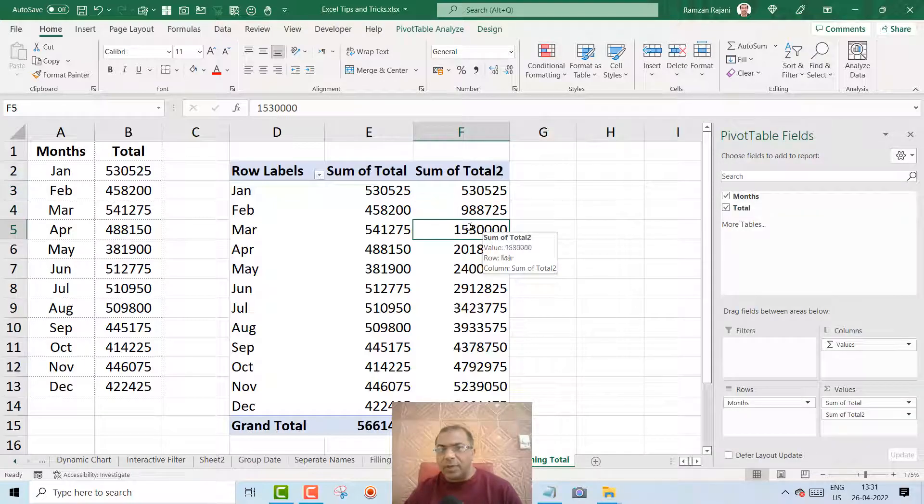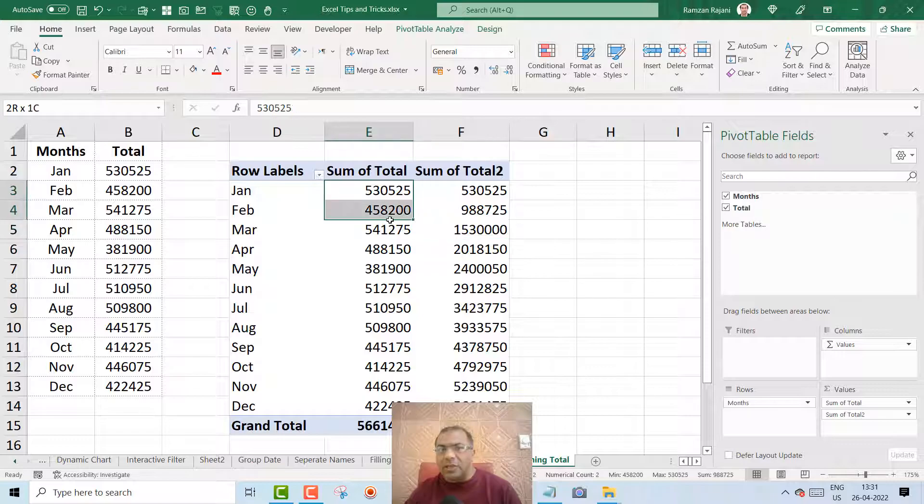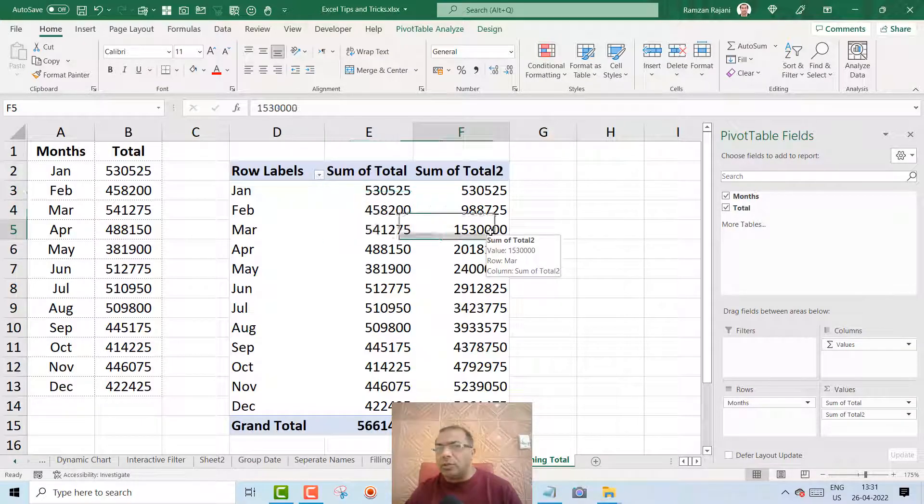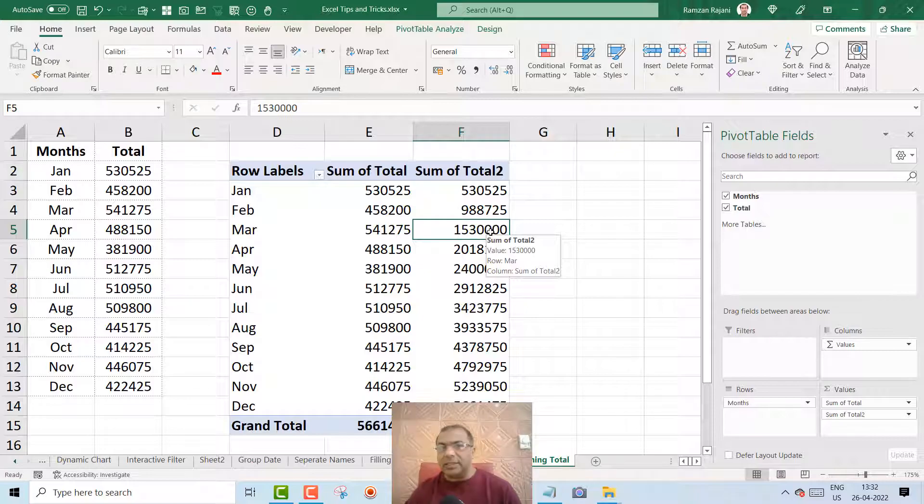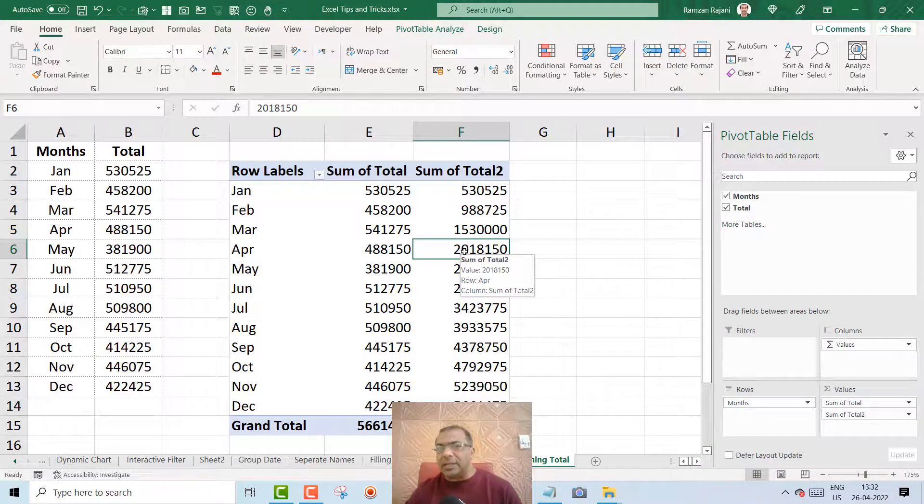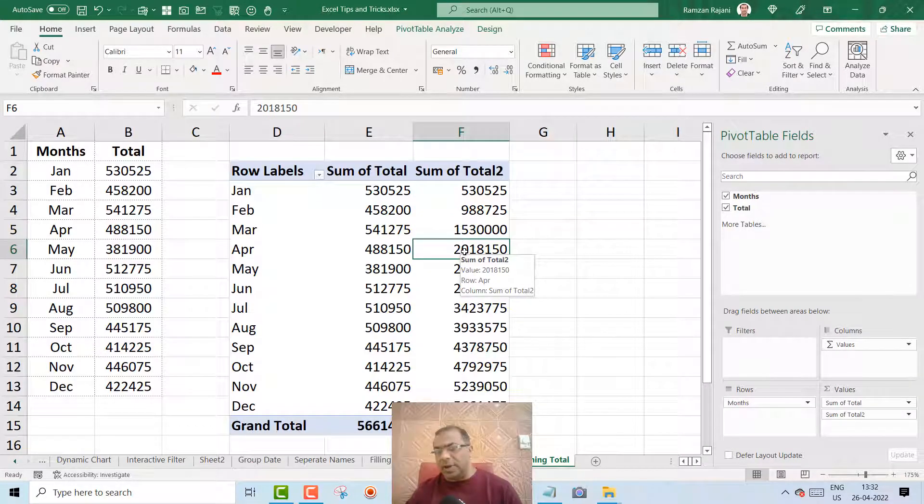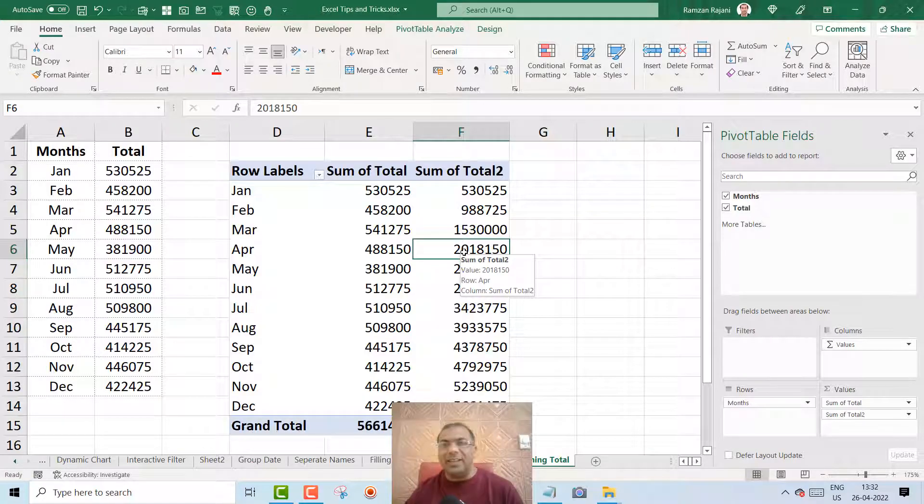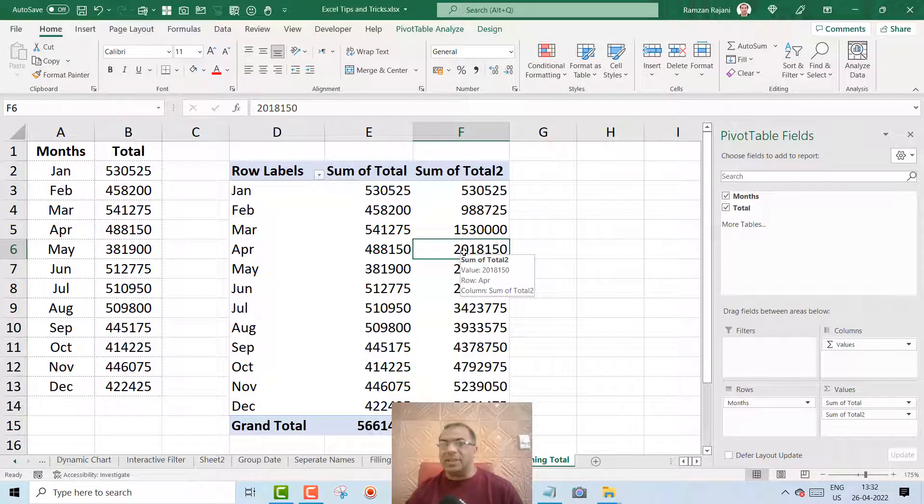153 is the addition of all this, means till March this was your sales. Total sales till April, the sales was this much. So this is known as a running total which can be created with the help of pivot table. Thank you.